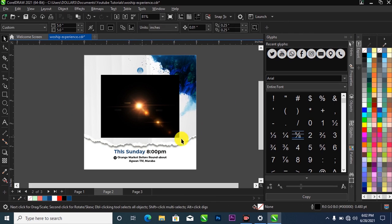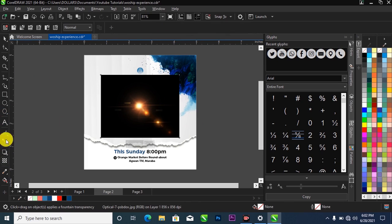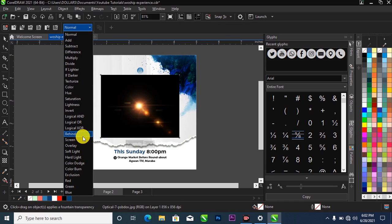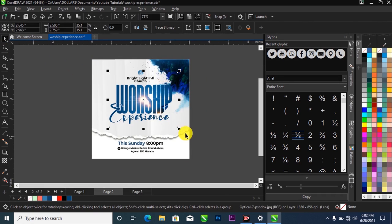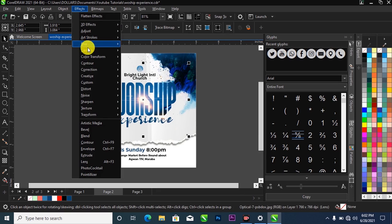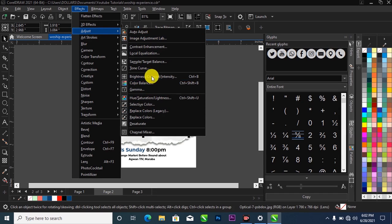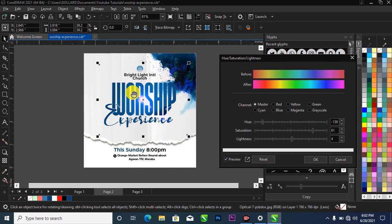What I'm going to do now is make a selection of the lens flare, head over to my Transparency tool, and change the blending mode to Screen. As you can see, the lens flare is not blending well with the blue color. To make it blend, I'll head over to Effects in my menu bar, scroll down to Adjust, then go to Hue/Saturation/Lightness and adjust the values. I've already worked on a previous version, so I know the exact settings to apply.